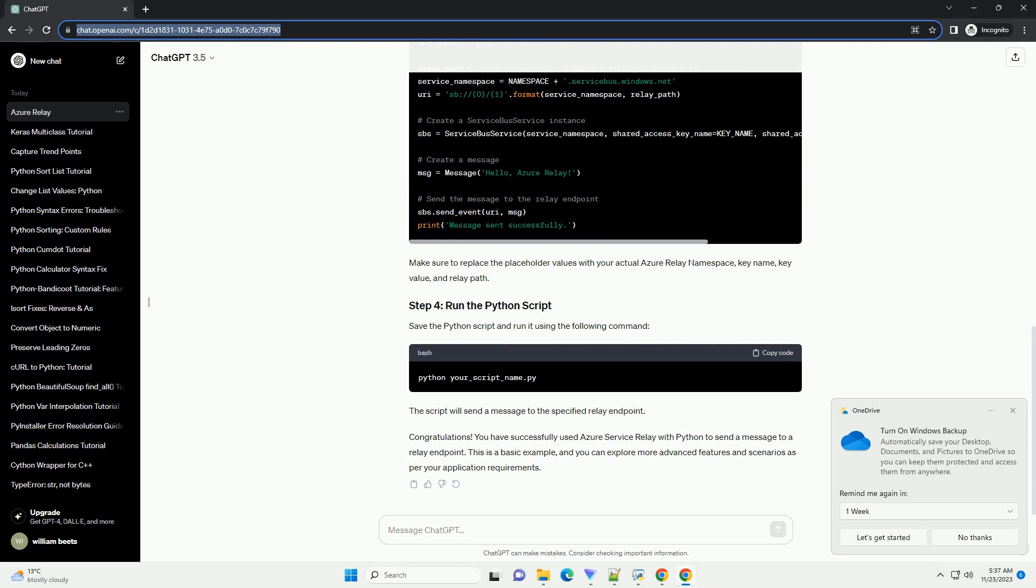Once the relay namespace is created, go to the Azure portal, navigate to the relay namespace, and click on 'Shared access policies.' Copy the connection string of the policy named 'RootManageSharedAccessKey.'